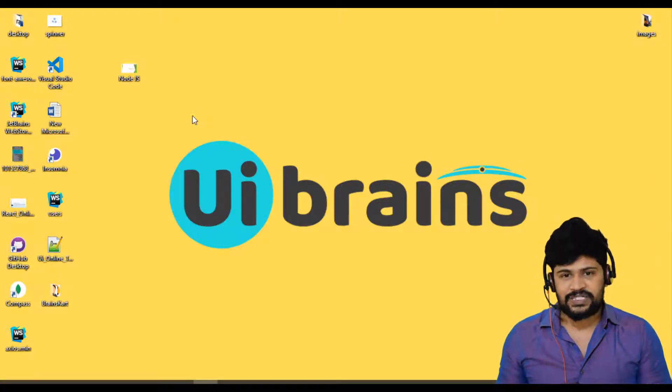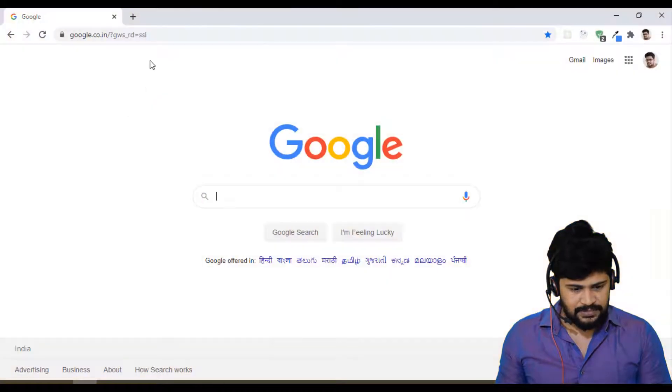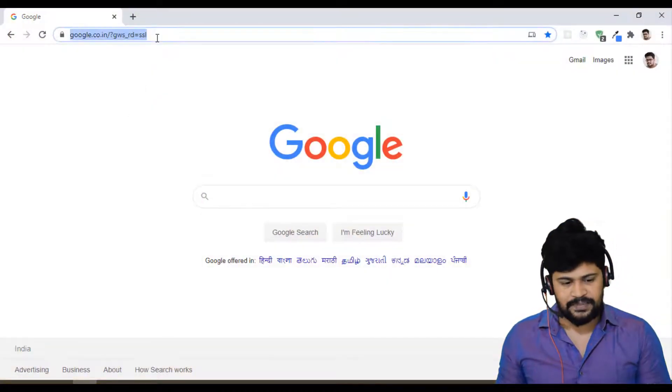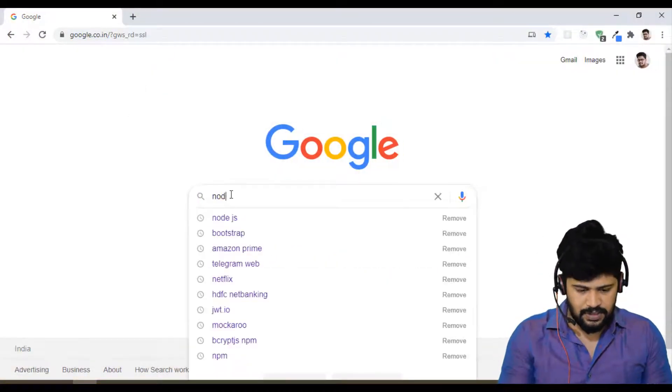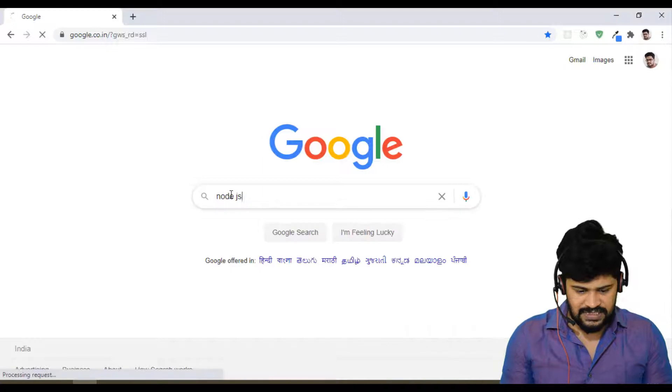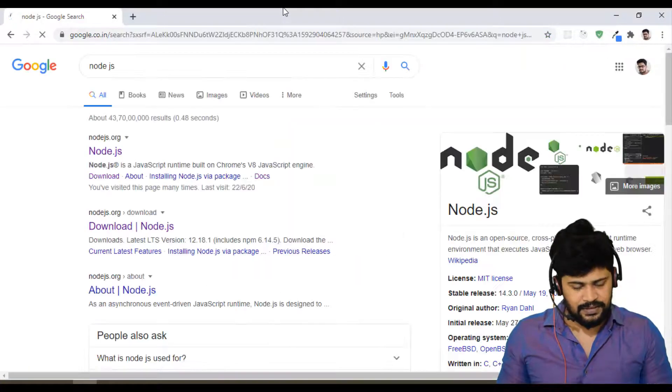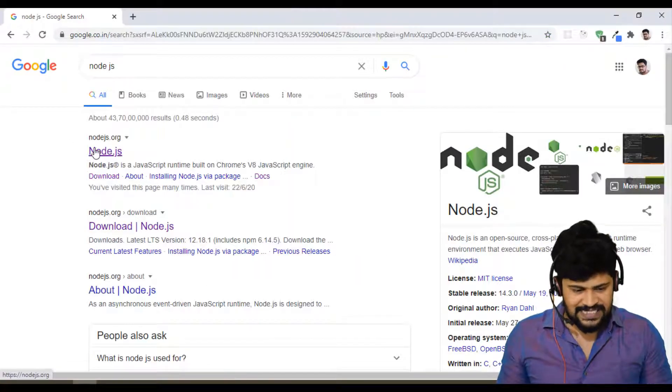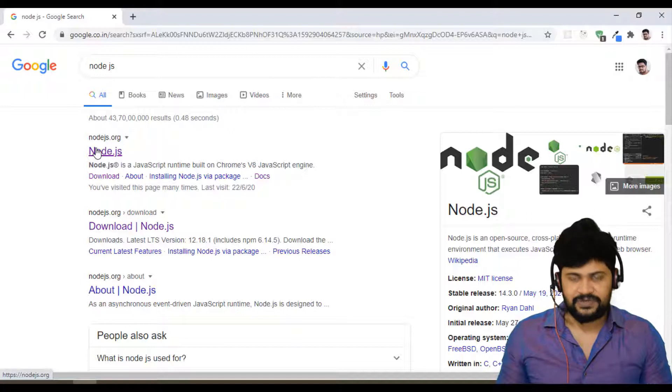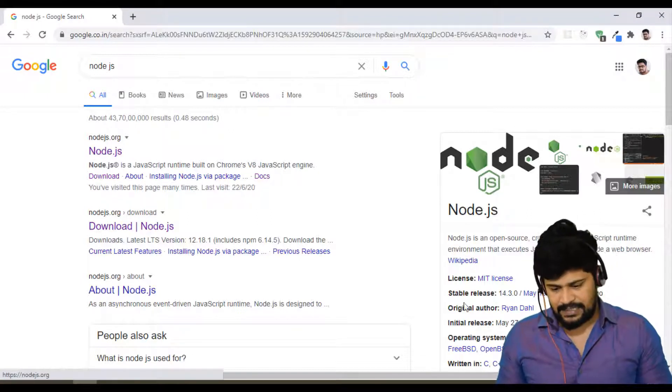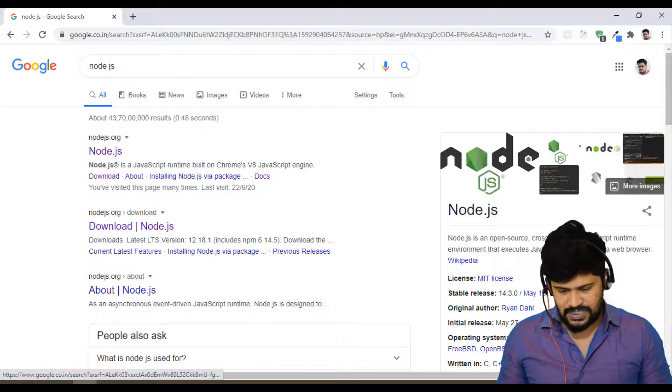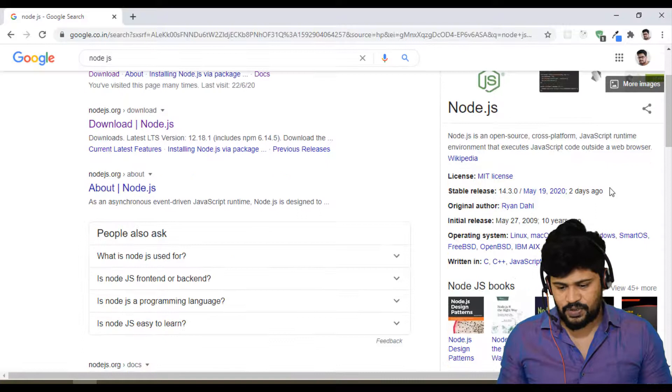So first of all to install Node.js, just go to Google. Just type something called Node.js. If you type Node.js, you can see the official version Node.js.